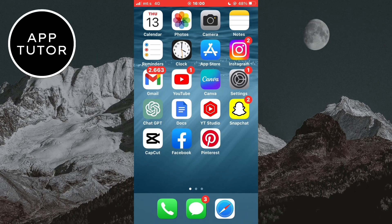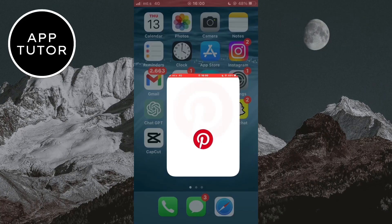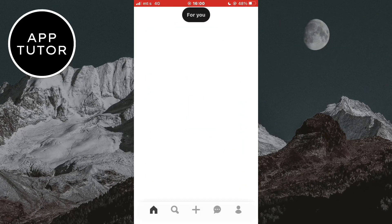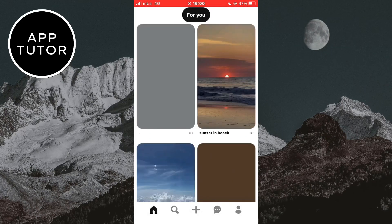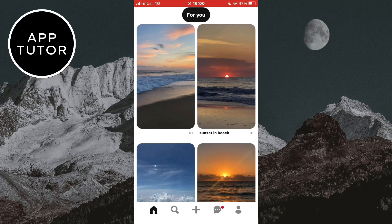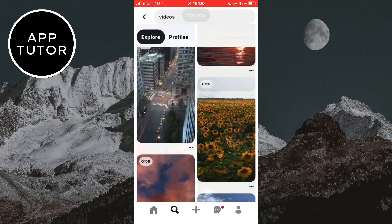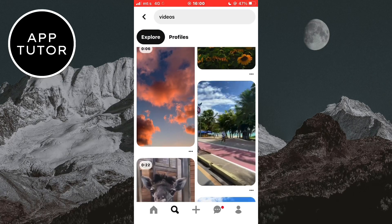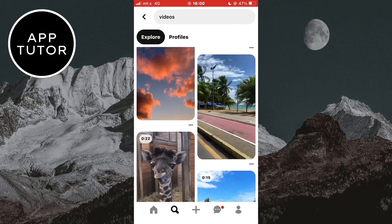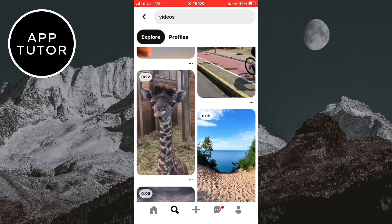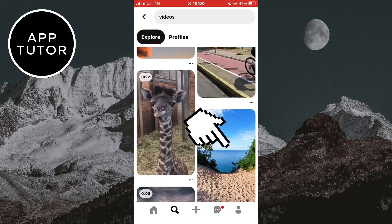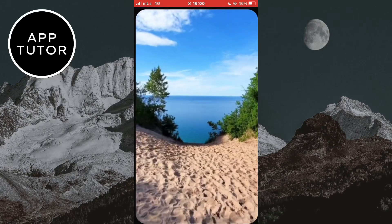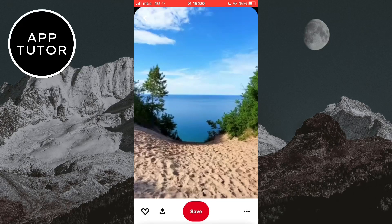Let's open the Pinterest app on our device, and then find the video which you would like to download. I like this video right here, and I'm going to save this one to my camera roll.